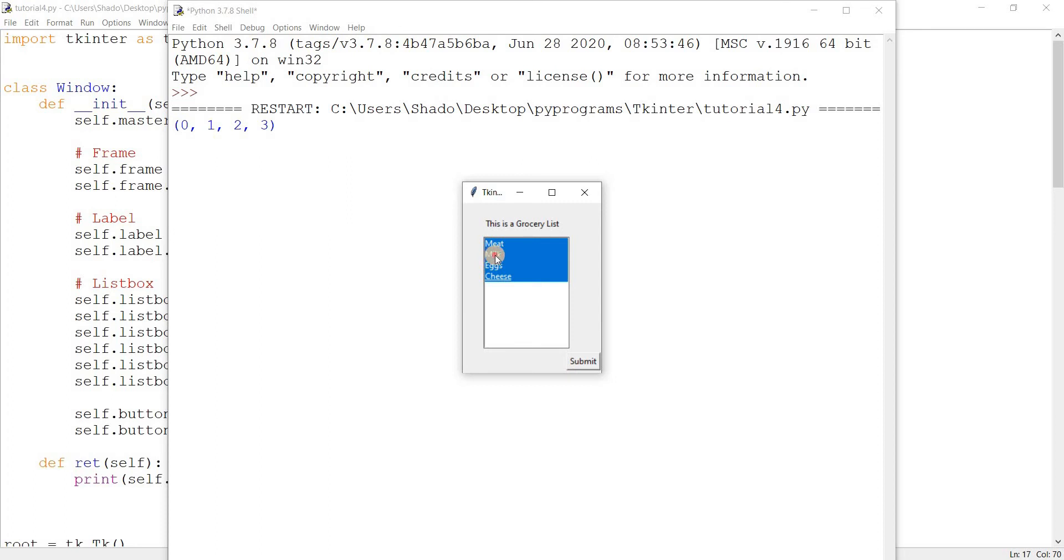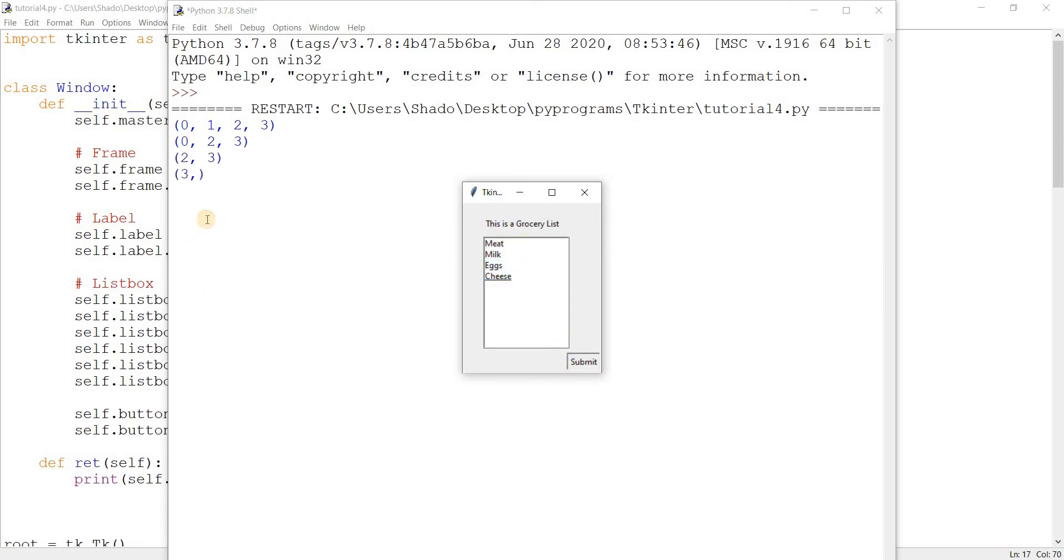Just click on one to deselect it. I clicked on milk again, it was deselected. I clicked on meat deselected, eggs deselected, and cheese. We have an empty tuple there now.